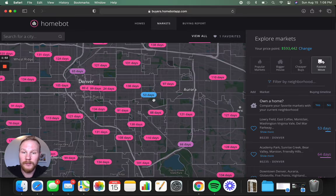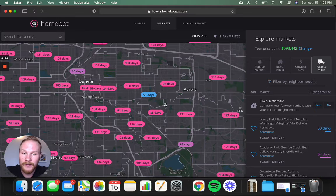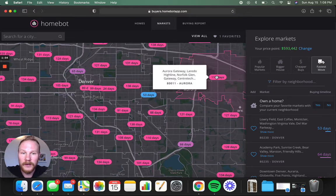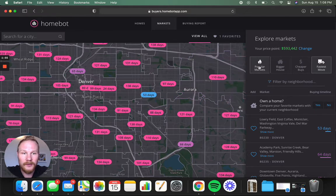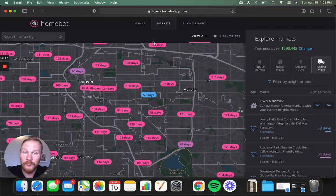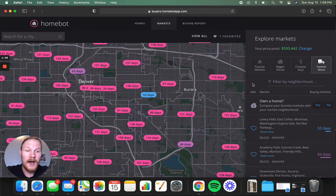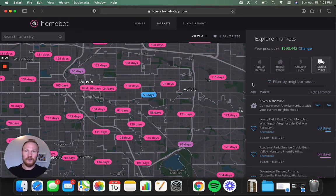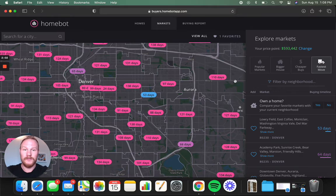You can see here is a quicker move in date, it's less competitive. Over here, it's 110, it's a little more competitive. So that is a really fun way to explore Denver, looking at a whole myriad of options.